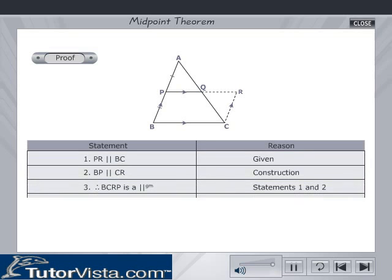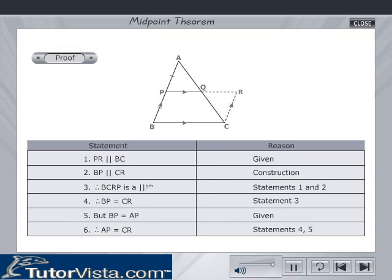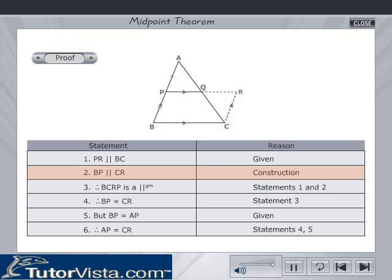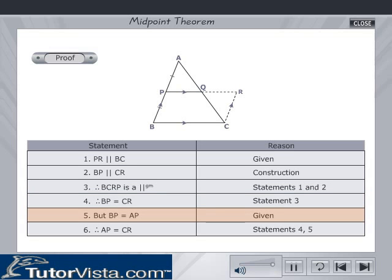Proof of the theorem. We are given PR is parallel to BC. By construction, BP is parallel to CR. Therefore, BCRP is a parallelogram. Therefore, BP is equal to CR since the opposite sides of a parallelogram are equal. But we are given BP is equal to AP. Therefore, AP is equal to CR.